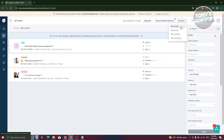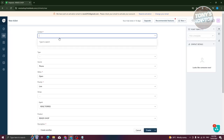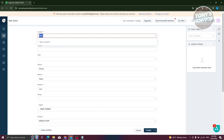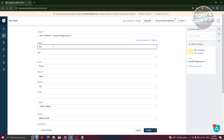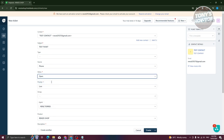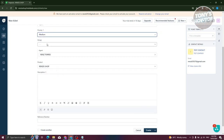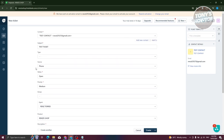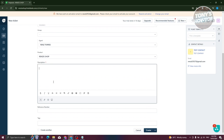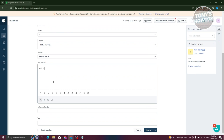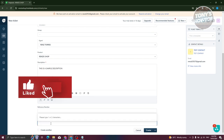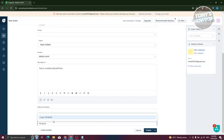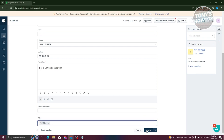From here, we want to choose our contact first — let's say it is going to be our test contact. Search for the contact, then add your subject: this is going to be a test ticket. Set the status — we want this to be open since it's fairly new. Priority is going to be medium. You can choose other groups like billing, customer support, or escalations. You can also choose a type — let's say this is going to be an incident. Then add your description: this is a sample description. You can also add a reference number and tags — let's add a tag for problem.